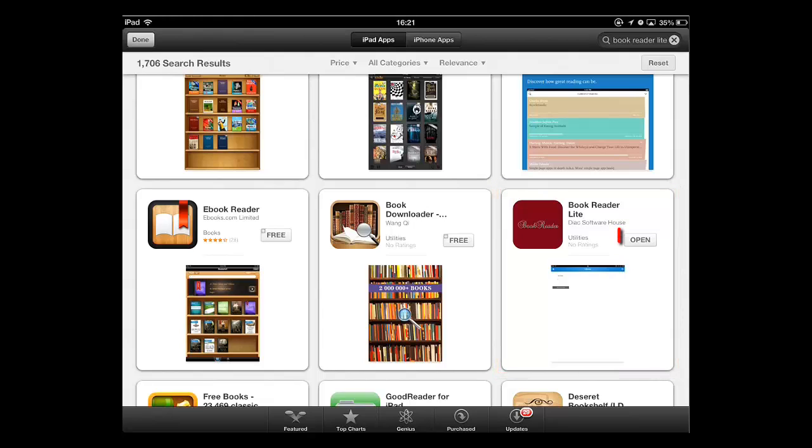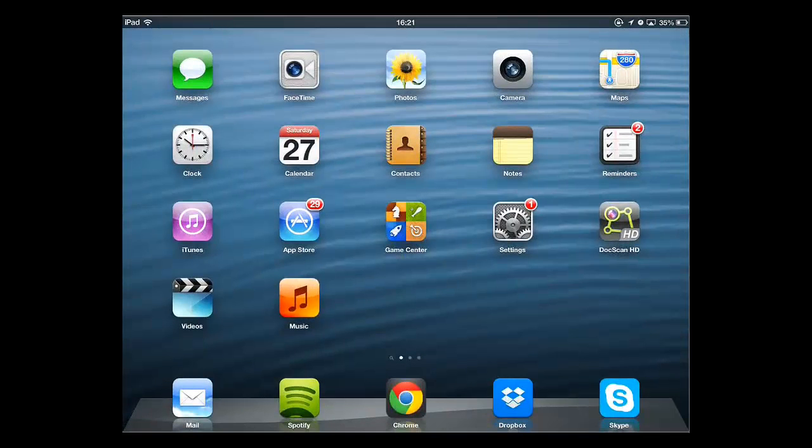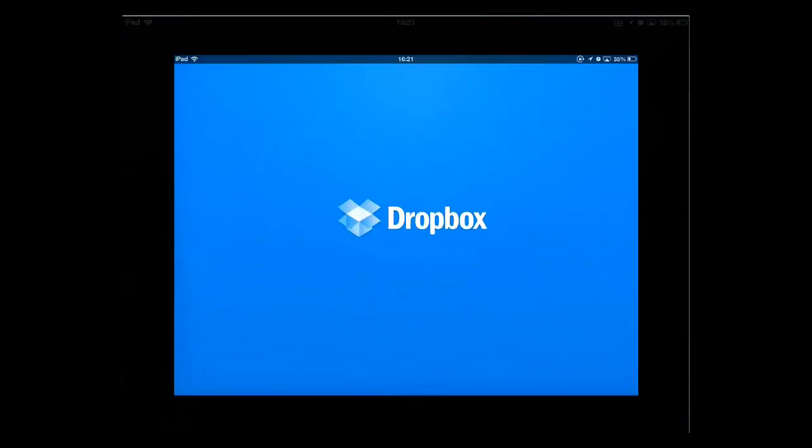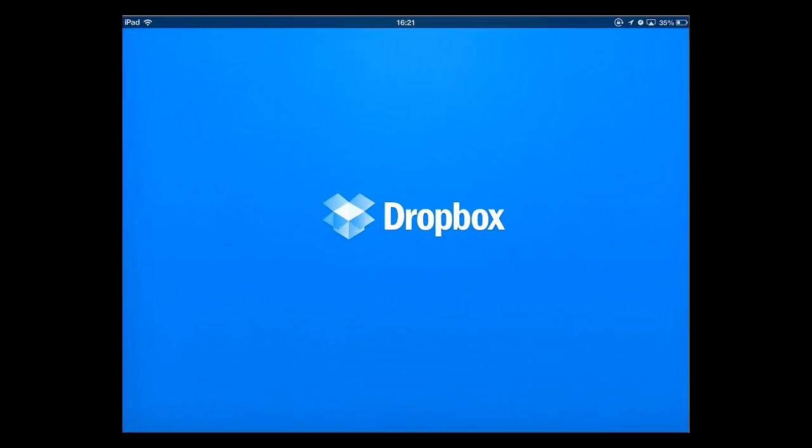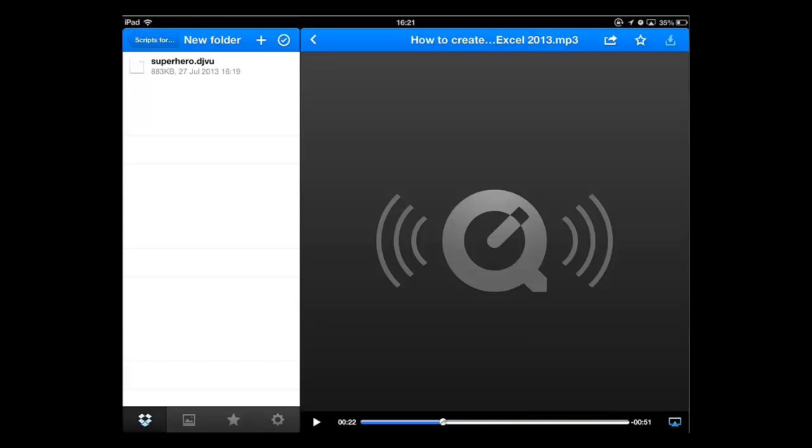You will also need a program that allows you to transfer files to your iPad. Here we are using Dropbox. You can also install this application through the App Store.